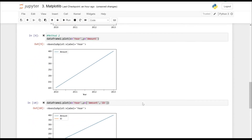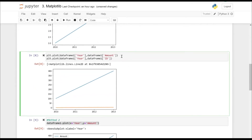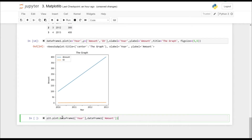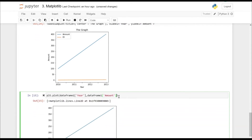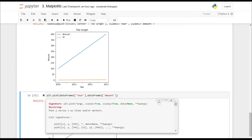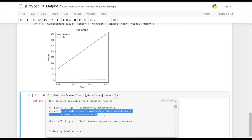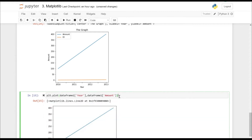Now, let's try to add more features to our plot. I've just copy-pasted a line from the earlier plot that we created. Now, let's try to add more features to this plot. As you can see, we can add color, marker, line style, line width, and marker size as well.